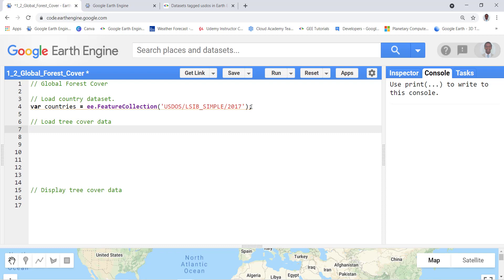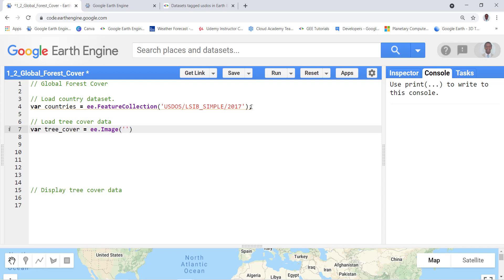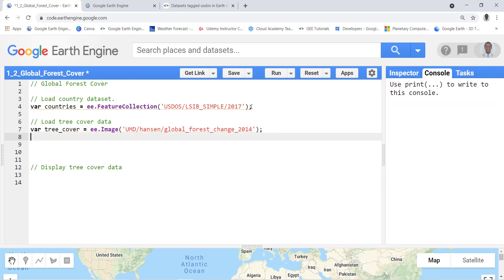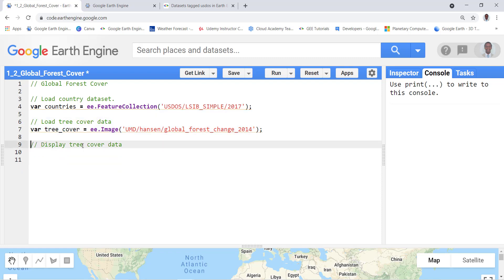The next step is to actually import the Matt Hansen global forest data which is a very popular data for forest mapping. Let's create a variable and I'll call it tree_cover. I'll assign the specific image ID for this data so it's Hansen global forest change 2014, and that will import the Hansen global forest data here.